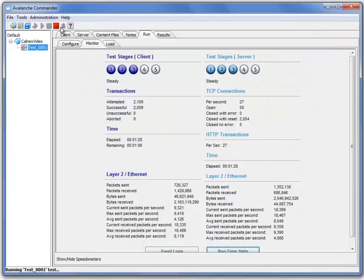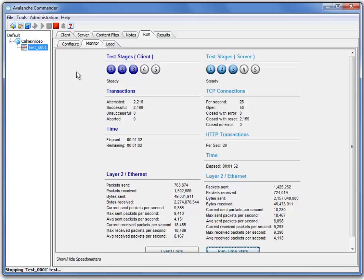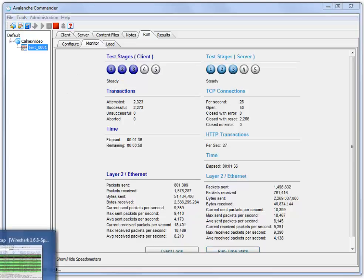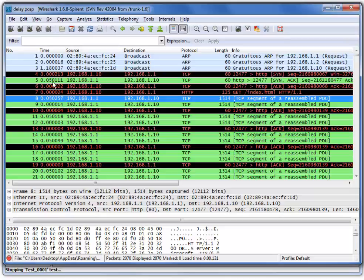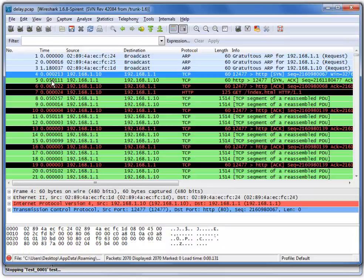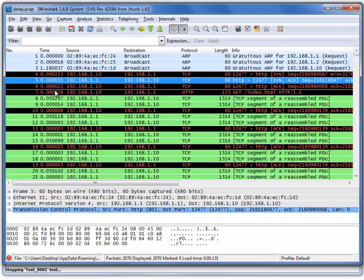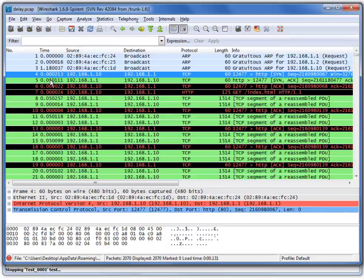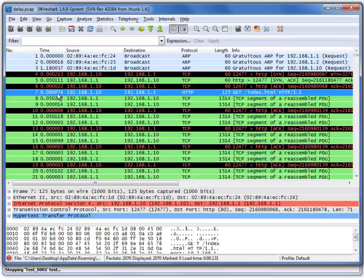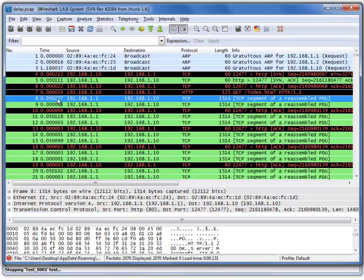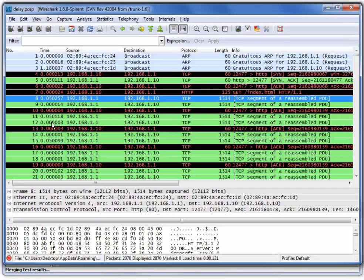Now, if we go ahead and stop this test and we pull up the built-in PCAP capture from within Avalanche Commander, we can see that the timestamps have been changed to show the inner arrival time between packets. We see exactly 50 milliseconds of time between the SYN and the SYNAC, and from the GET request until the first segment. So, even at the packet level, we can confirm that the Otero X is adding exactly 50 milliseconds of delay.